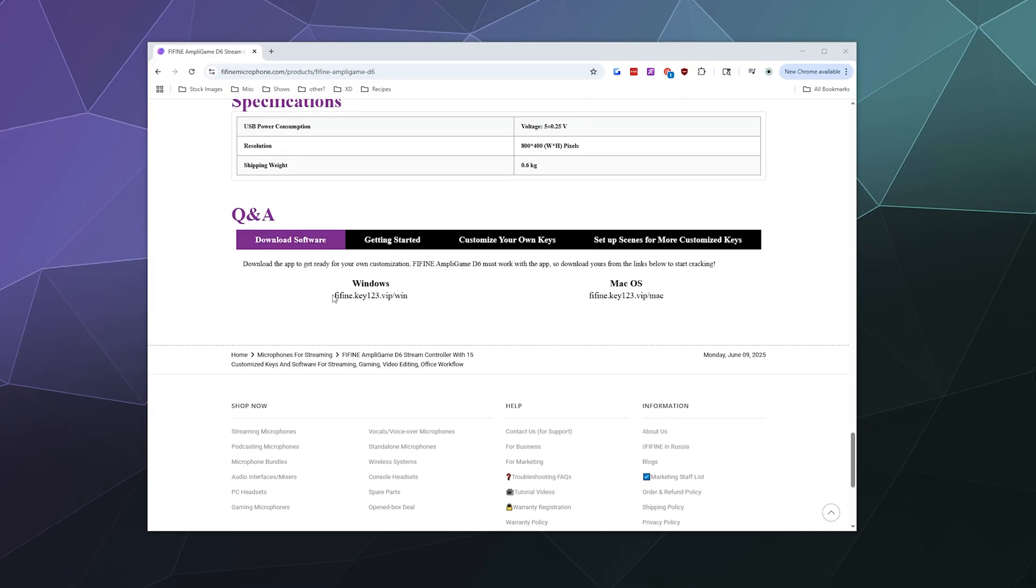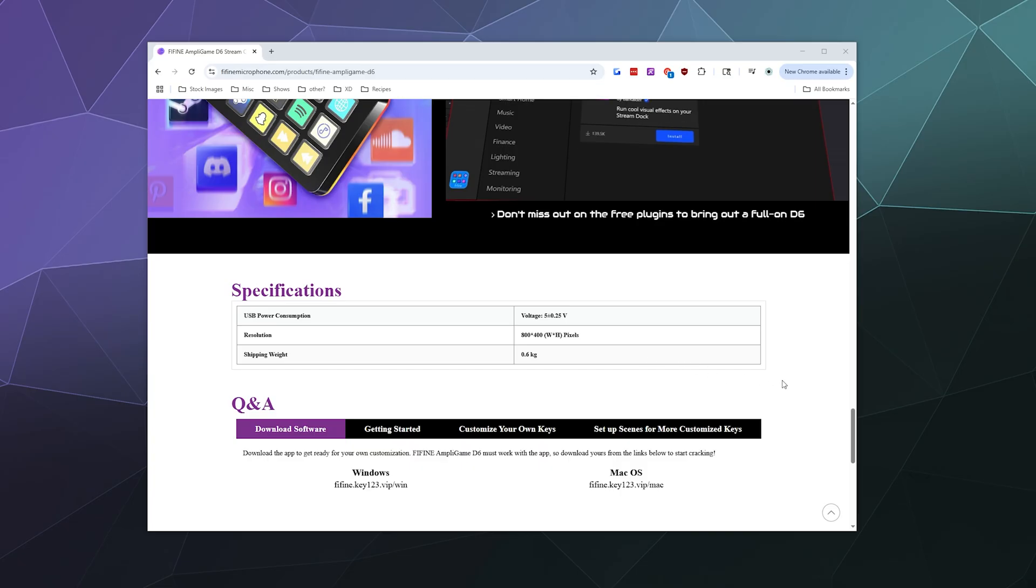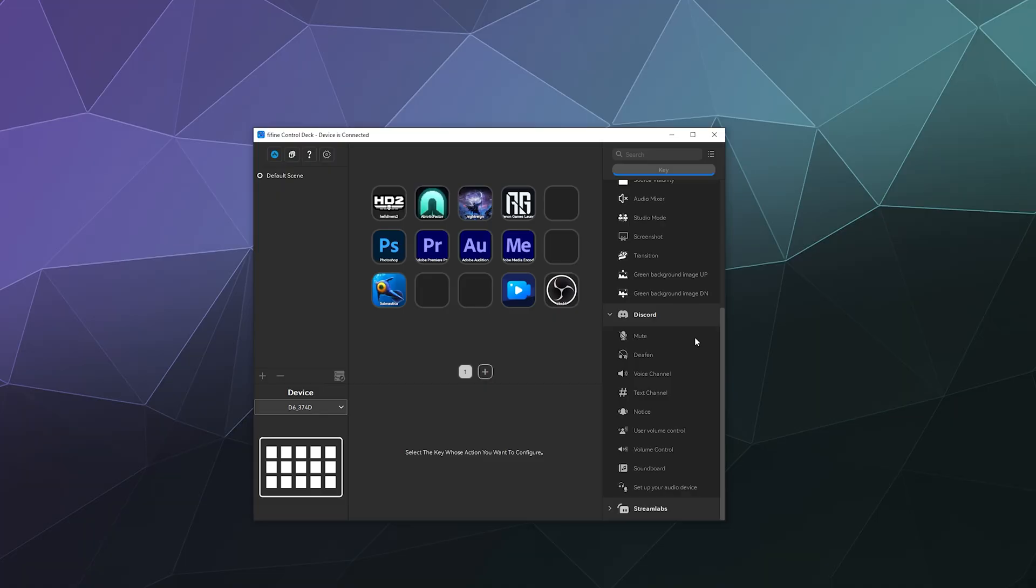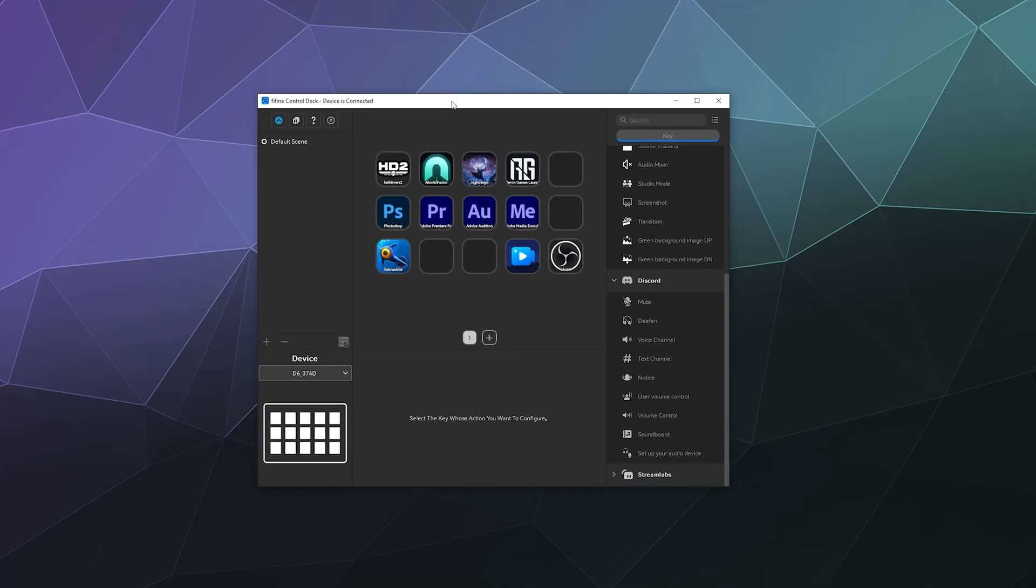It's available for Windows and also Mac, and there's some other technical specifications that you can see as well. So once you've got that all downloaded, you'll be able to install it and it looks like this, where it has all of the different 15 buttons that you have available.